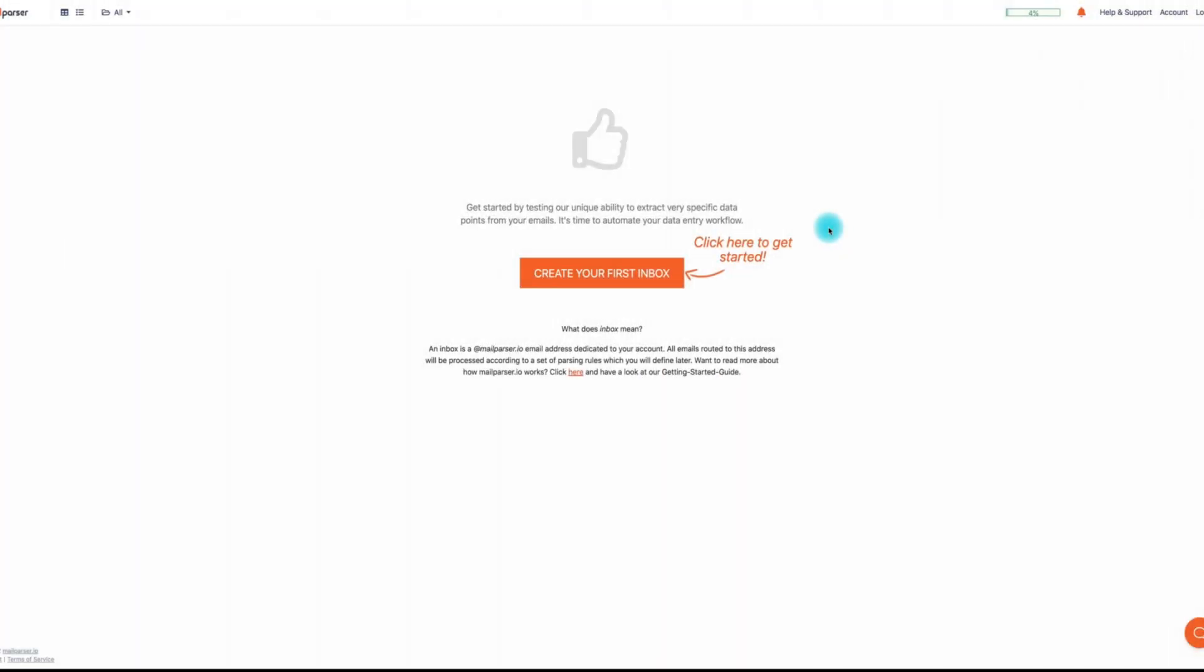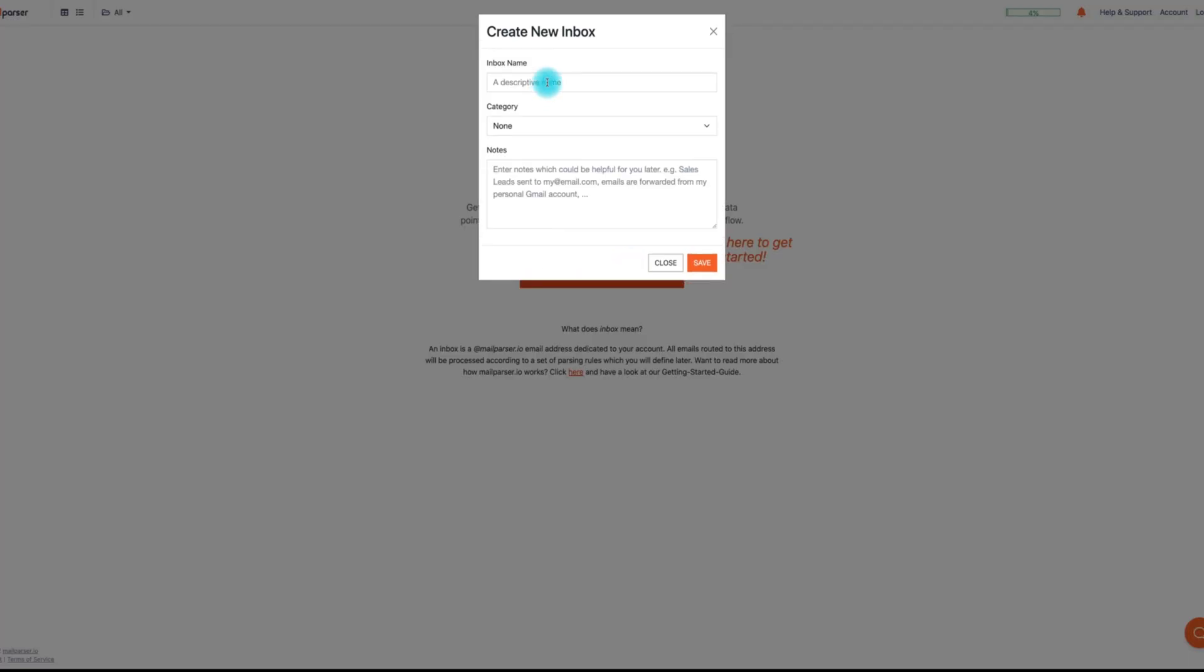To get started, the first thing you'll need to do is create an inbox. You'll need to create an inbox name, assign a category, and add any notes if you'd like.